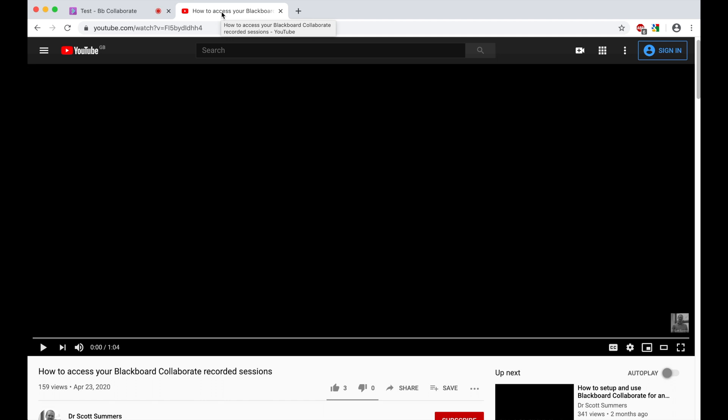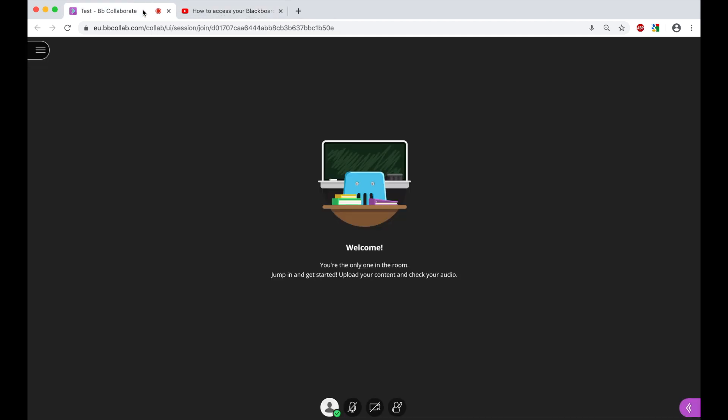As you'll be able to see here, I have already done this and kept it open in another Chrome tab. So the video that I want to share here is around how to access your Blackboard Collaborate recorded sessions. If I now go back to the test session that we're running...